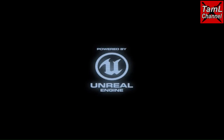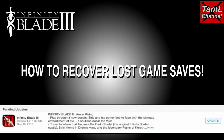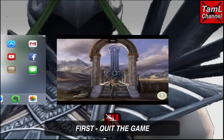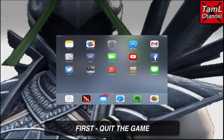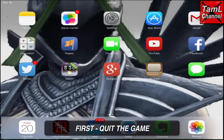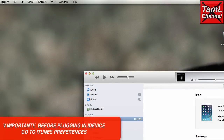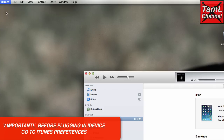Now if you have lost your game files, this is a way you can get them back. First, quit the game. Then in iTunes, before you plug in your iDevice, make sure the preferences for your device are set to not sync.